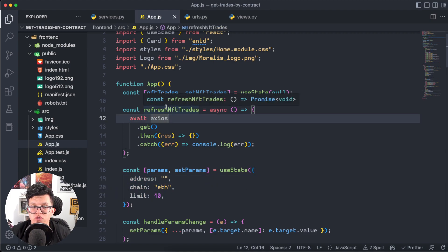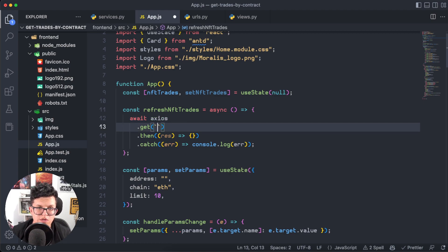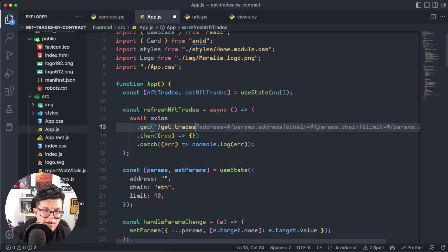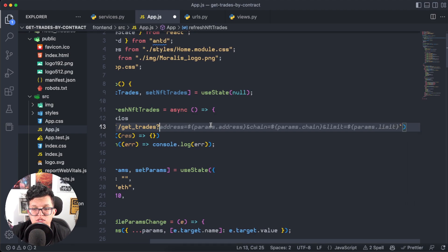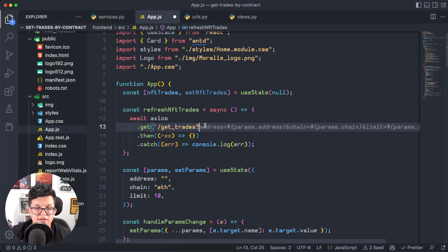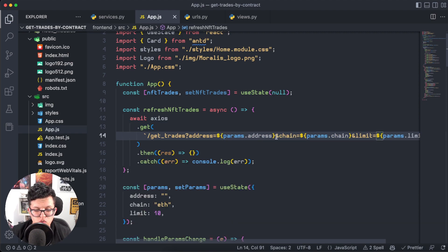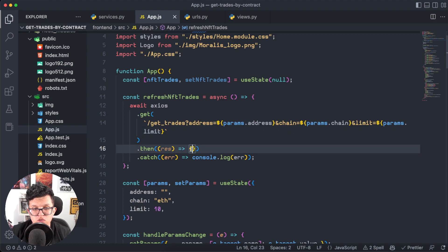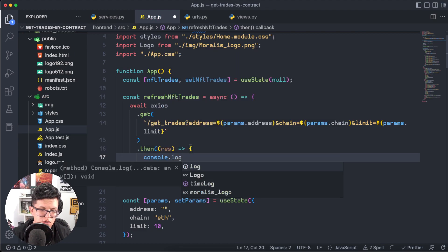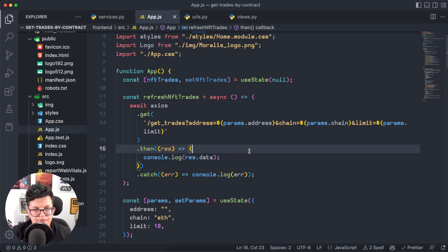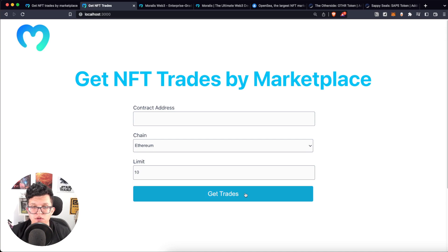I have a new function called refreshNftTraits which uses Axios to connect to the backend endpoint '/get-traits?' with the three parameters — address, chain, and limit. Axios autocomplete helps fill in the params. For now I just want a console.log of the response to verify it works. This refreshNftTraits function is already connected to the 'Get Trades' button.